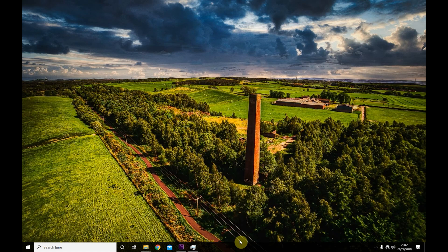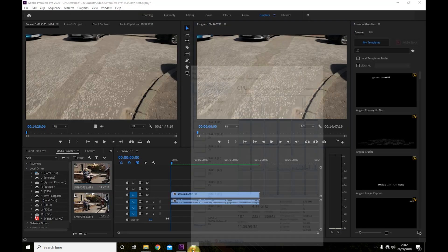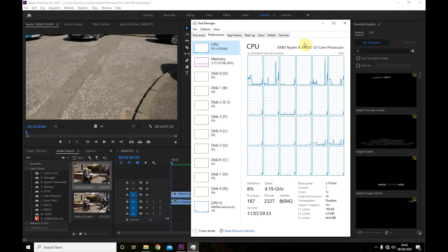Hi there, welcome to the channel. So this is a quick demonstration of hardware encoding with Adobe Premiere using the Ryzen 9 3900X.